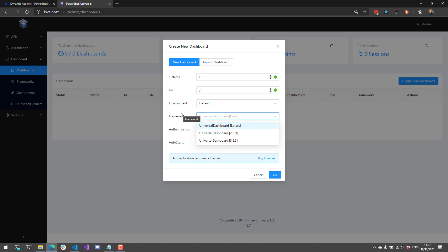Next, you can select the framework. By default, we use the latest framework — whatever the current version is in the current version of PowerShell Universal you're using. You can also pin to a specific version. For example, I have version 2.3.2.3 and version 2.9.9 installed. Version 3 is the new version of Universal Dashboard, and version 2 is the previous Universal Dashboard framework available in the Universal Dashboard PowerShell module, included for backwards compatibility.